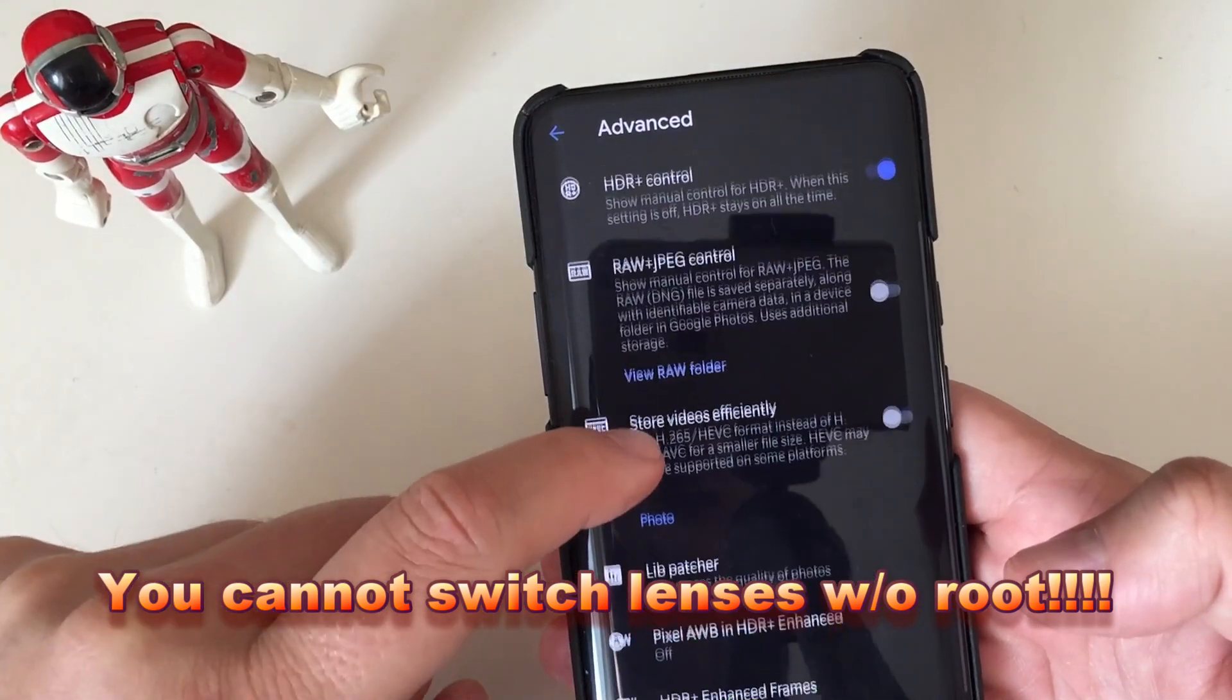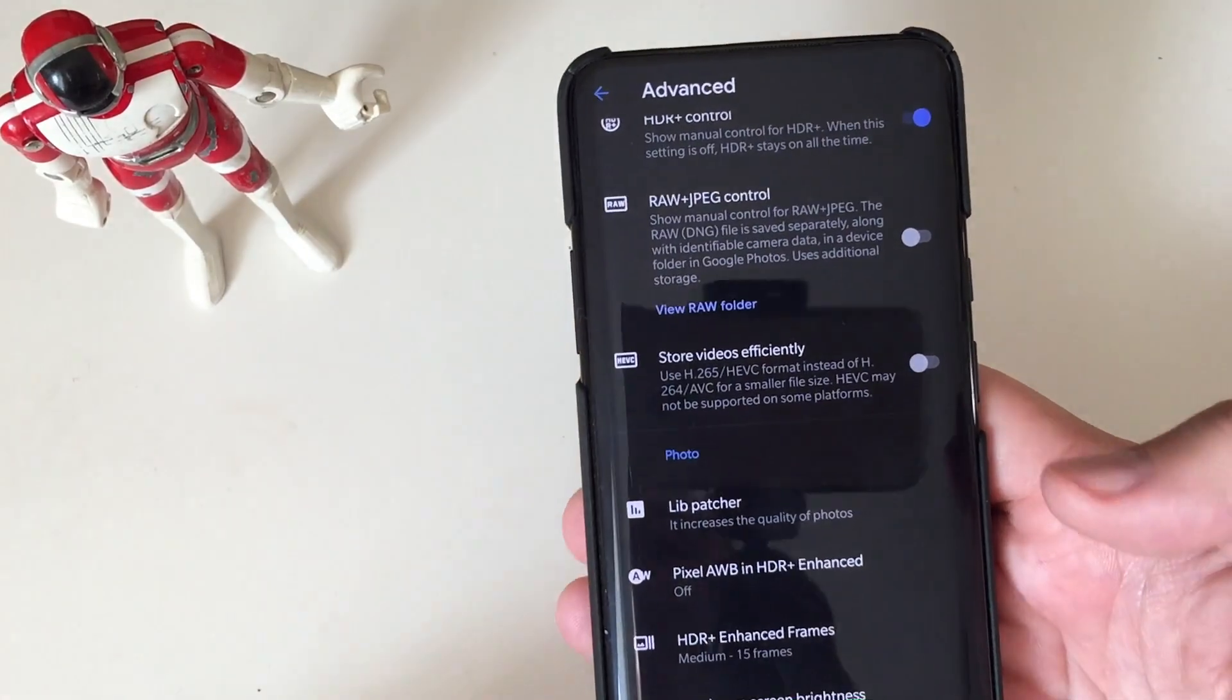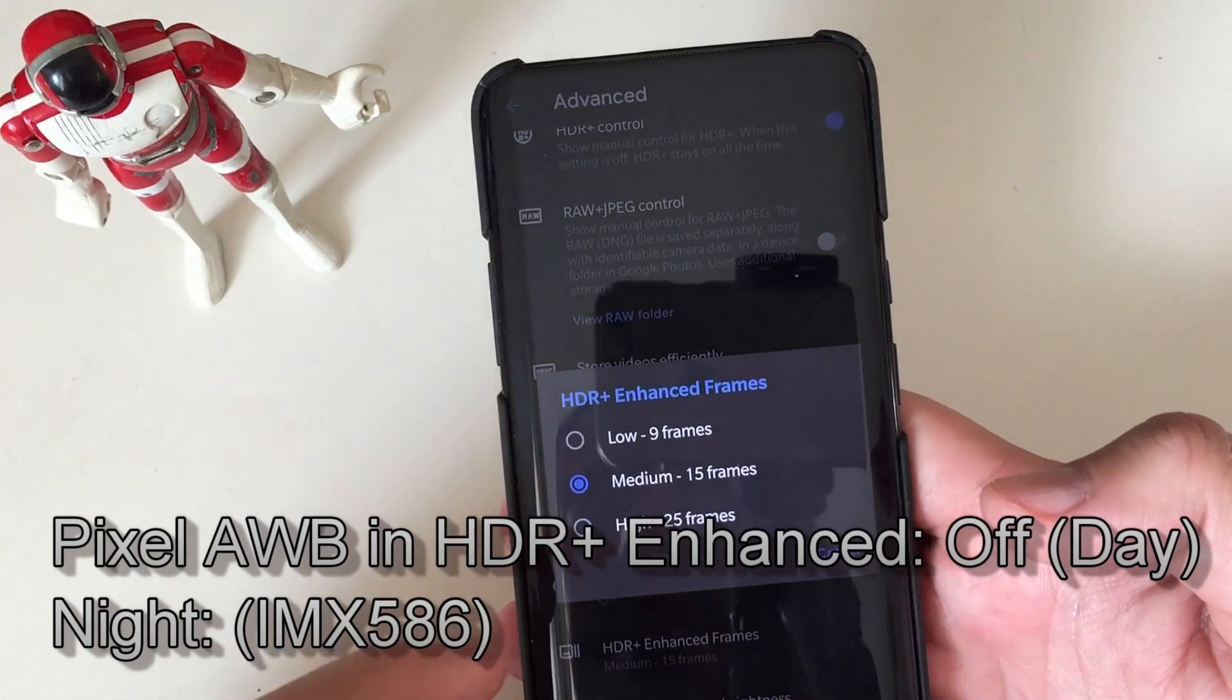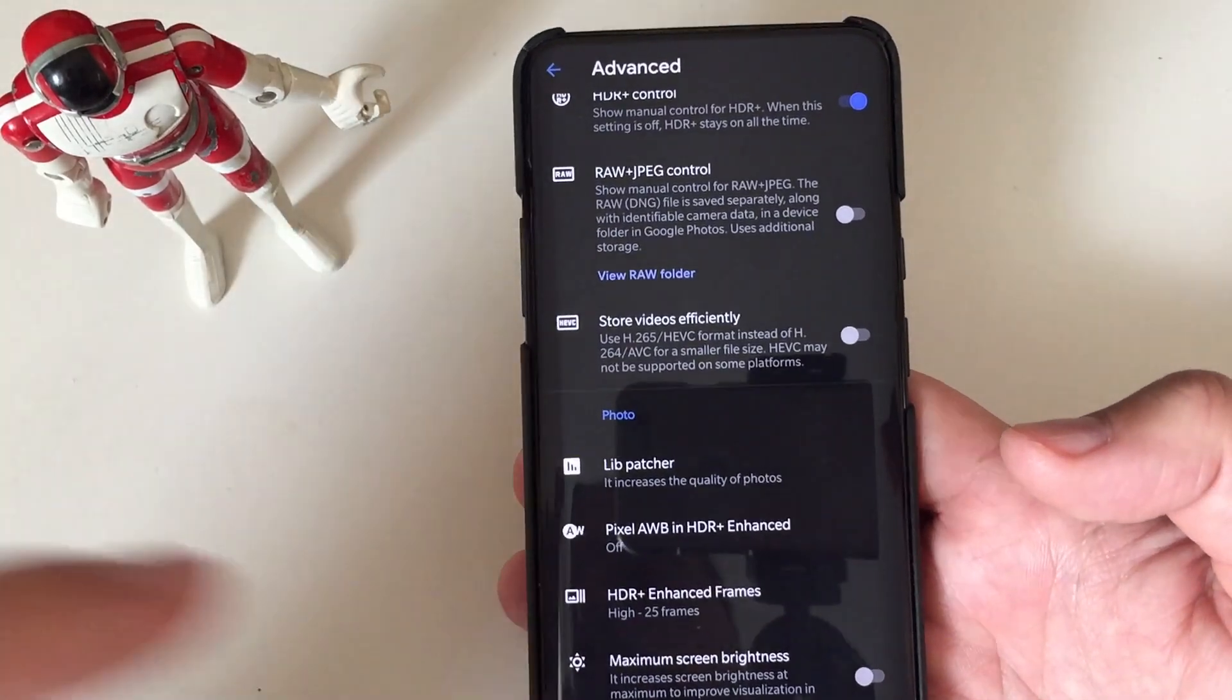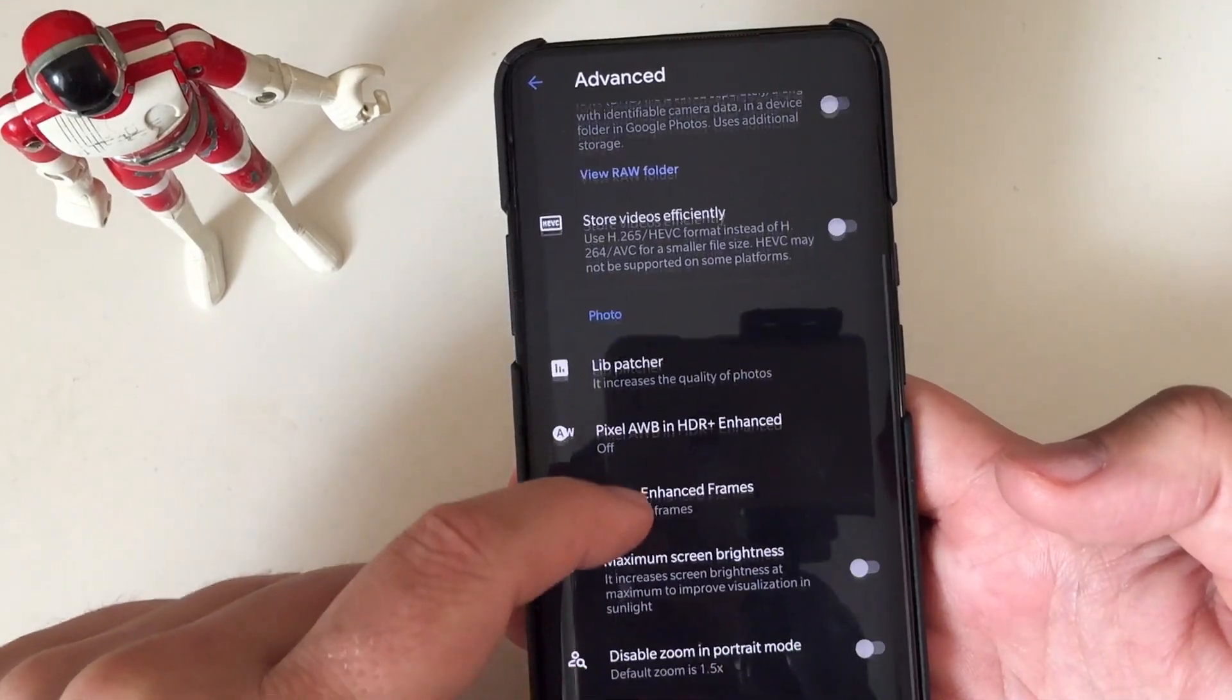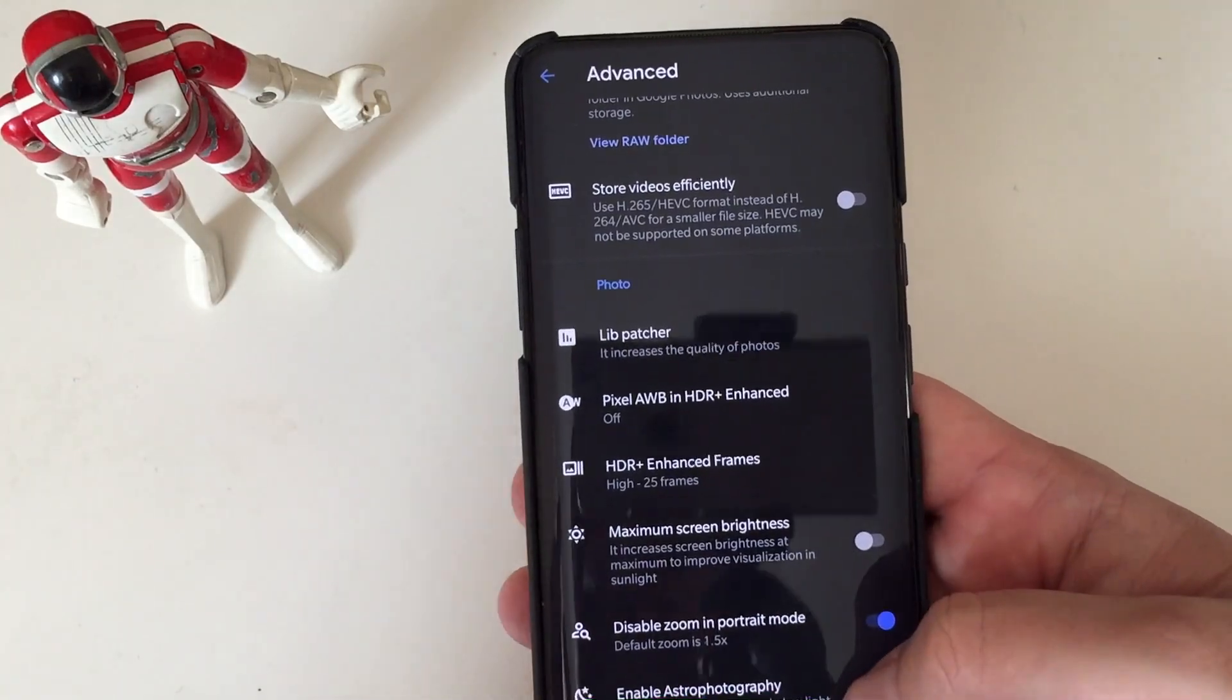Going back here, we have the pixel auto white balance in HDR plus enhanced. So usually the recommendation is to keep this off during the day, put it on at night. HDR enhanced frames, you can put, I always go for high because else, if I'm not using HDR plus, I always go back and just shoot with HDR plus only. Maximum screen run, it's not. Disable zooming program mode. It's fine to disable it.